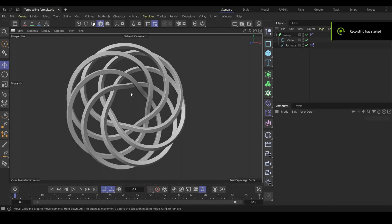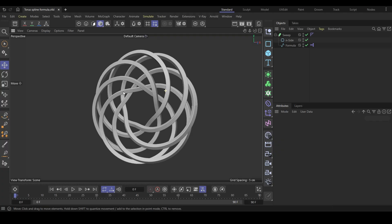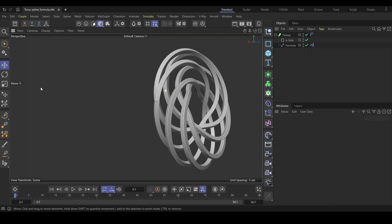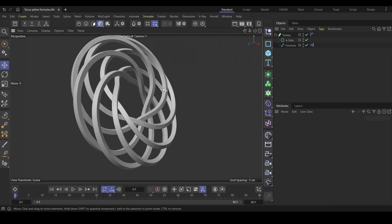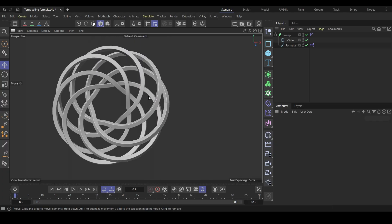Hello everyone. I'm here with a new tutorial video where I'm going to show how you can procedurally generate a torus knot like this using the formula spline.